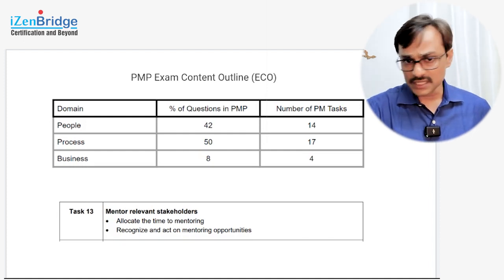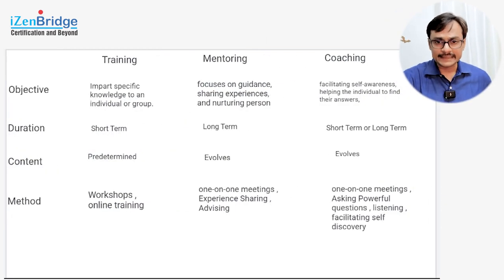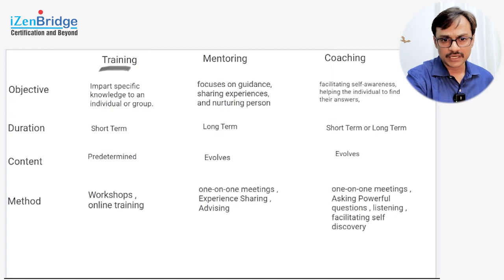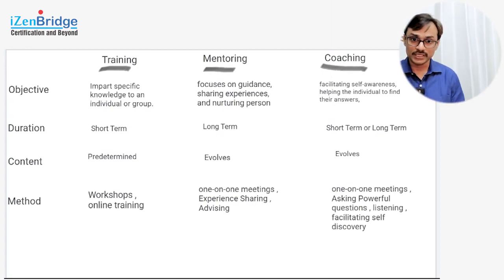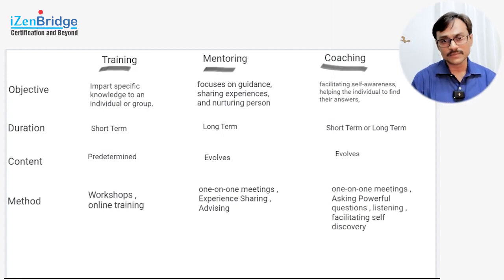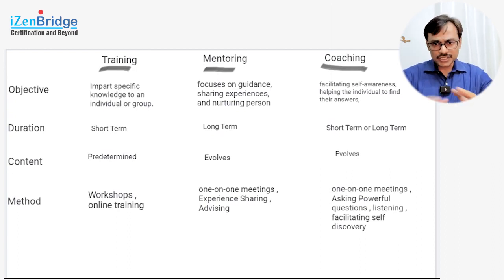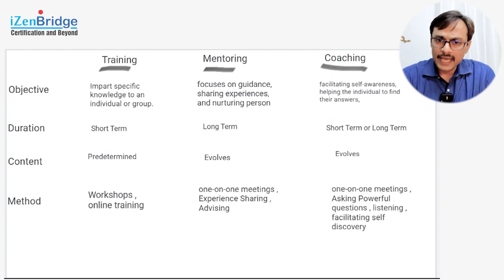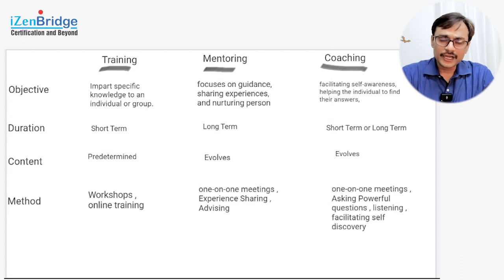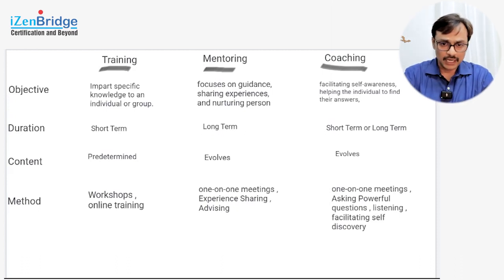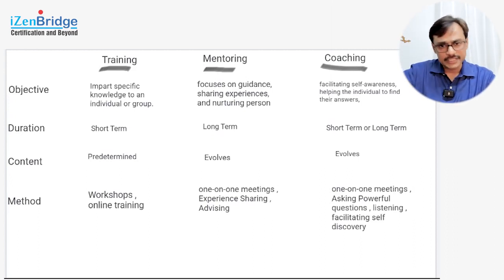Before going into this task, let's clarify the difference between mentoring, training, and coaching. These terms are often used interchangeably, and in exam questions we need to be careful about their real meanings because answer choices may change based on what is being done. In general, all three help individuals, teams, and stakeholders in improving their performance — they are different kinds of intervention. I have a group of people and I need to do something so that their performance, skills, and attitude improve.